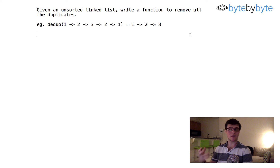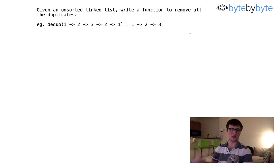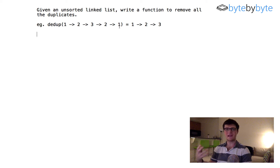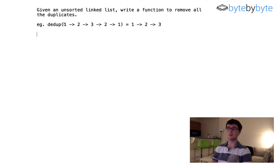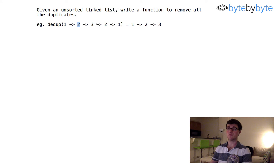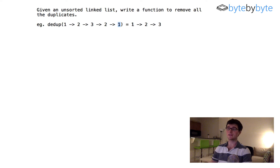Let's get right into the problem. The first thing we want to do is clarify the problem if we have any questions for our interviewer. One question we might have is how we should actually order the output. We don't really know which duplicate we're removing, and it's relevant because linked lists are an ordered data structure. So in this case, I'm going to say that we're going to take the first iteration of each value — all subsequent times a value shows up will be removed from our list.